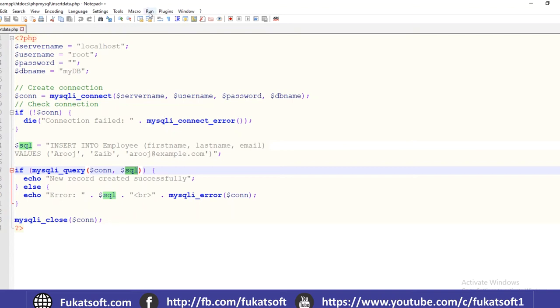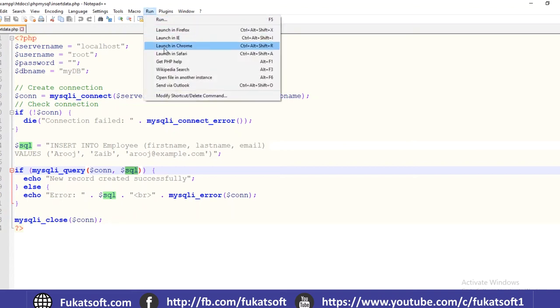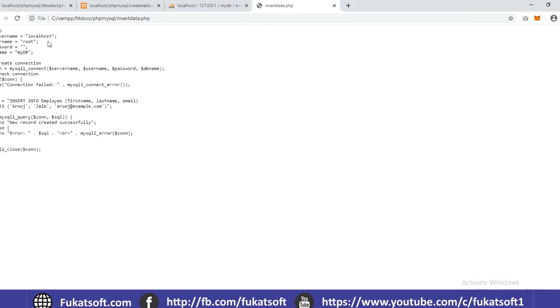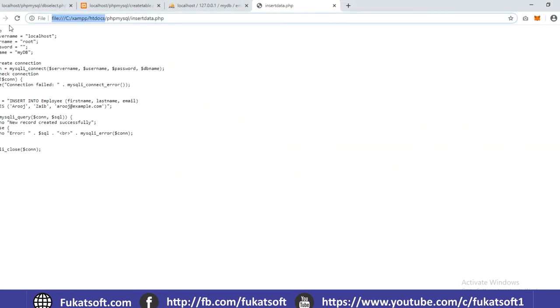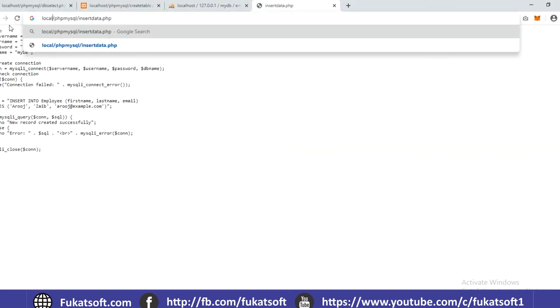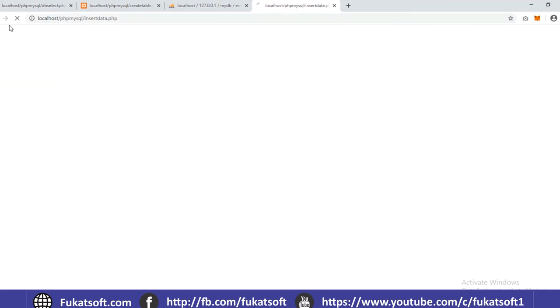Let's check output. So I have new record created successfully.